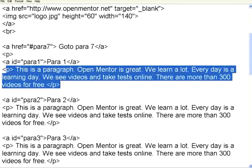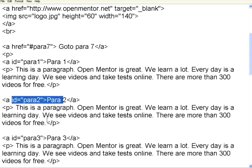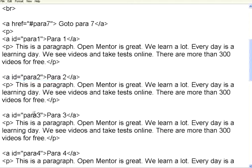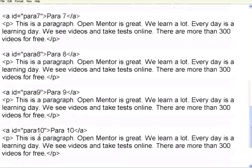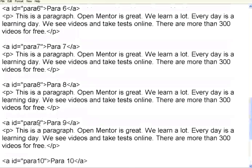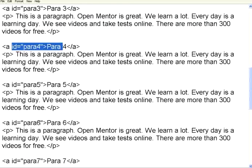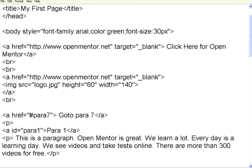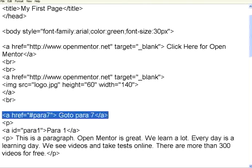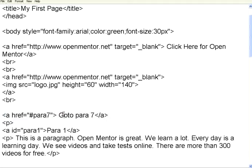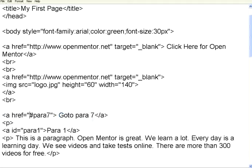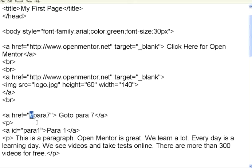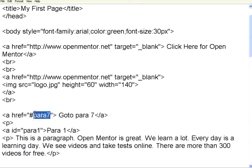Like this, I have got almost 11 paras. Now, imagine that these are all different topics and you have got different headings. At the top, I am giving a reference, go to para 7 as a text and then giving a href, I use the symbol hash, hash para 7. The moment you use hash, it will look for another a tag with an id of that same text. So, it will look for id equal to para 7. It will take you to that place.